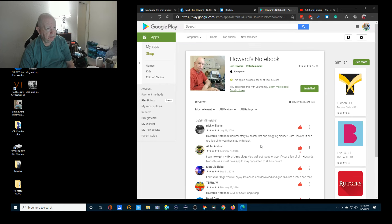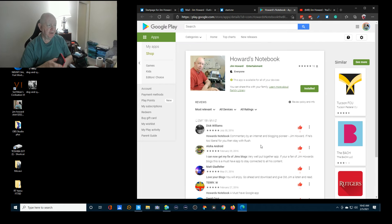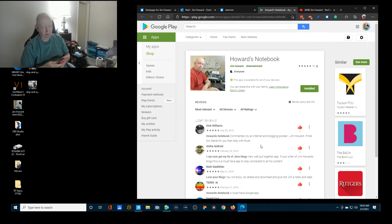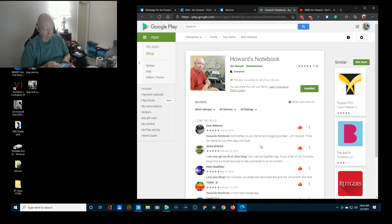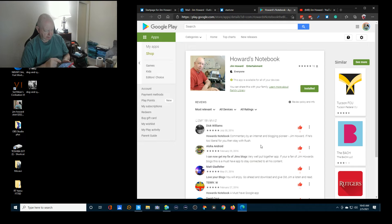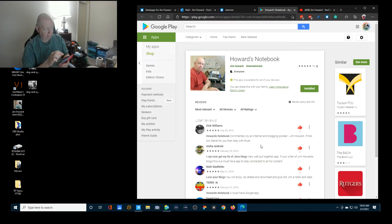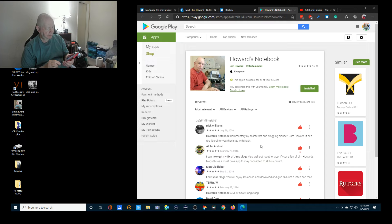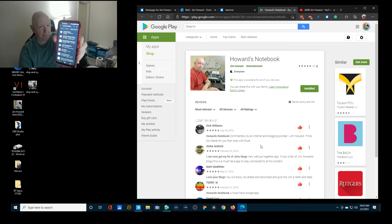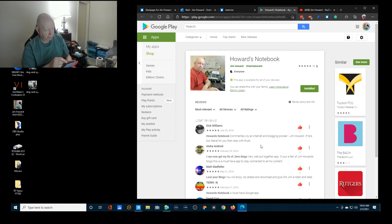So if you have an Android device or any other device that uses the Google Play Store, you can just go there and do a search for Howard's Notebook. Let me do a search here for Howard's Notebook. When it shows on the list, of course now it says it's installed, but click on that.